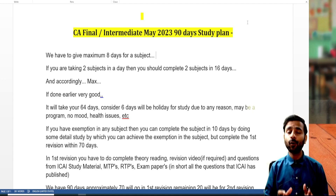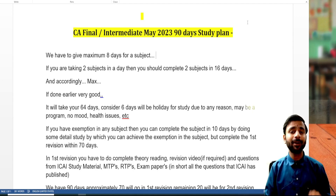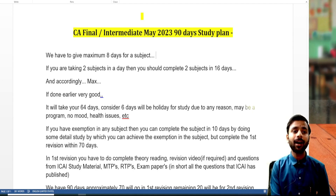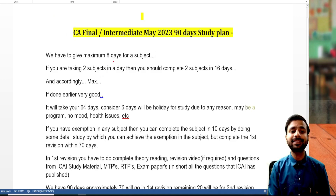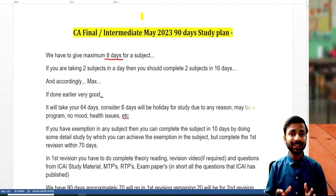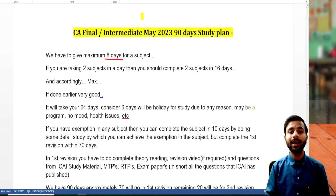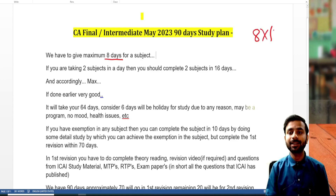Our CA final or CA intermediate has a total of 8 subjects. So we have a maximum of 8 days for each subject — we will not give more than 8 days to any subject. That means 8 days for 8 subjects.